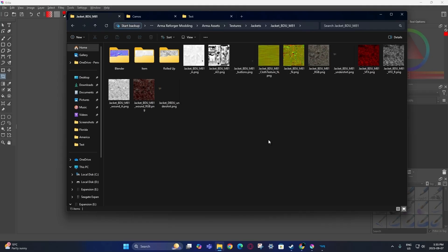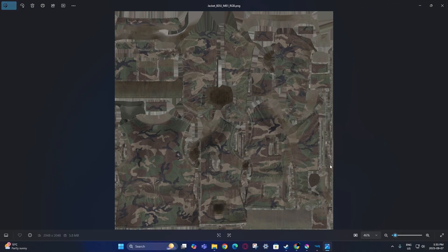As you can see, I have all the textures extracted for the BDU. I'll note that I have the original texture from before it was updated in the 1.0 update, so I have the original color scheme, but it's the same texture — just different colors.